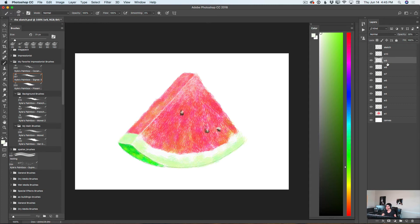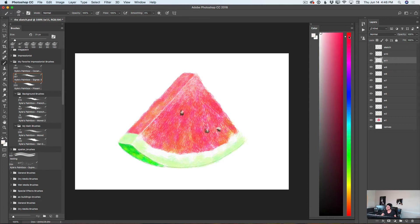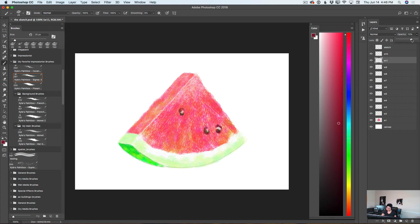I will create an empty layer below my seeds layer and rename it to W11. I will use a darker shade of red and apply a few brush strokes around my seeds, creating a 3D dimension — as if my seeds are inside the watermelon, not floating around. Because I'm using a separate layer, I will bring down its opacity. Our slice of watermelon is ready.